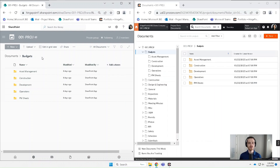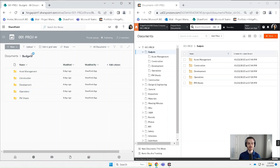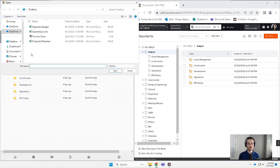So here we're looking at SharePoint on the left and Pro Connector here on the right. Let's upload a file to SharePoint — I'm going to pick this expenses budget.